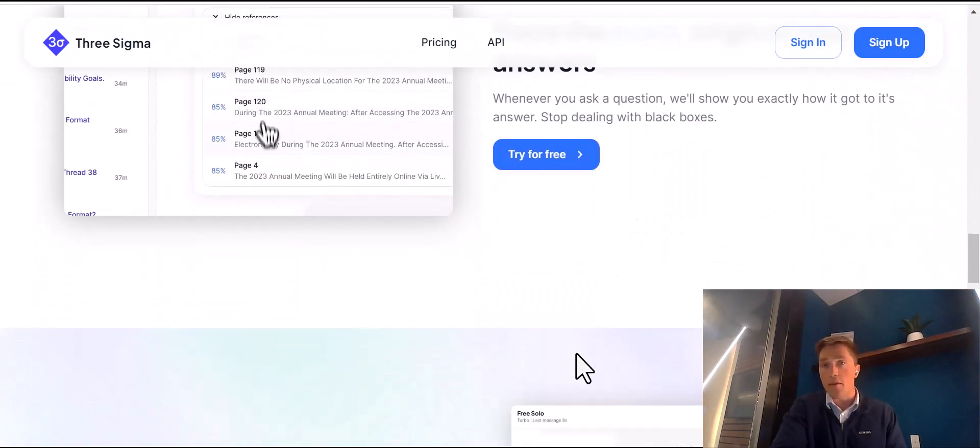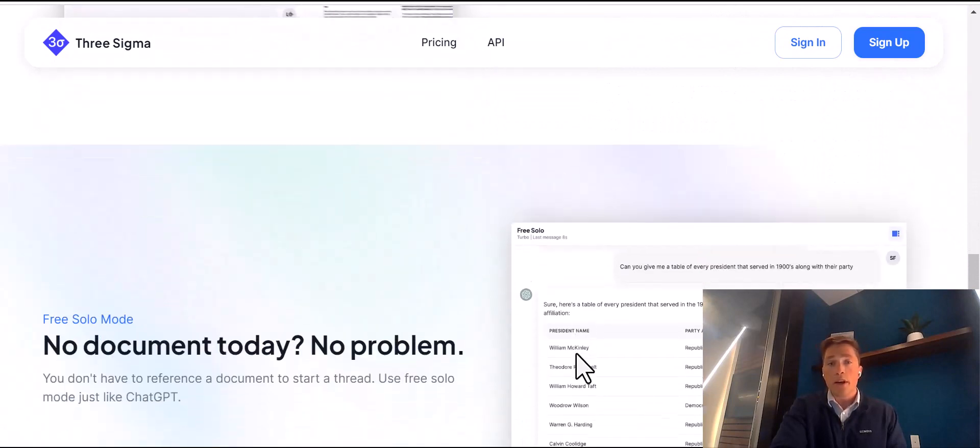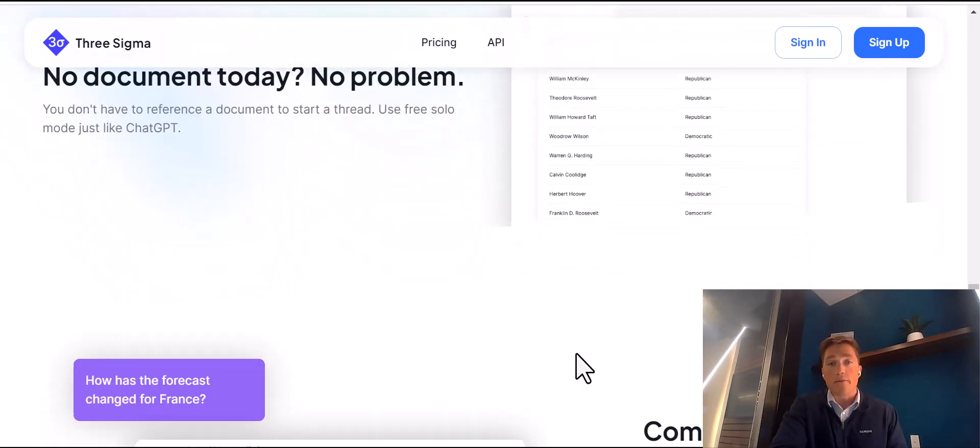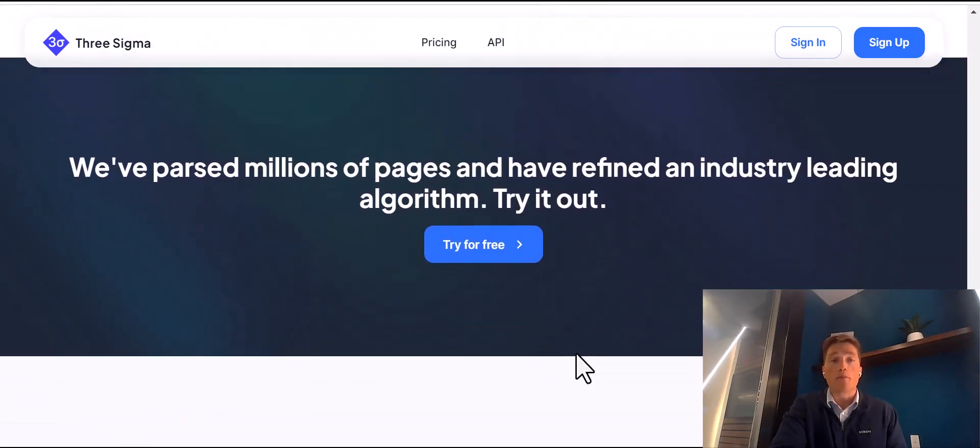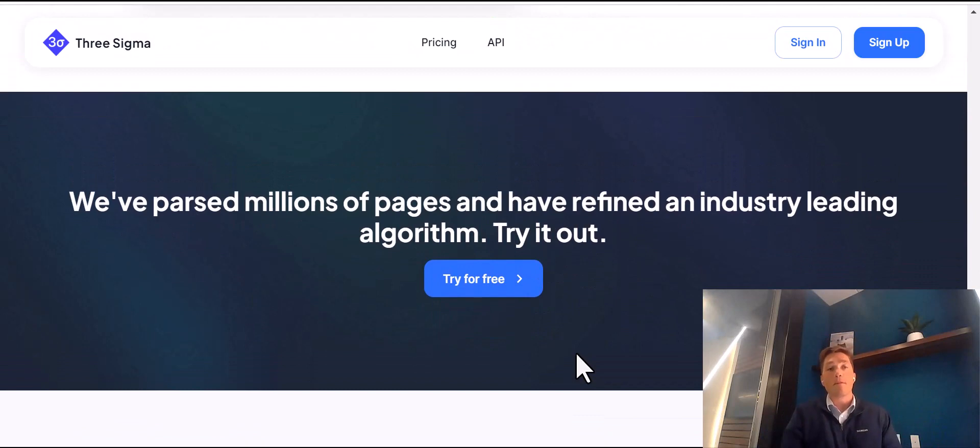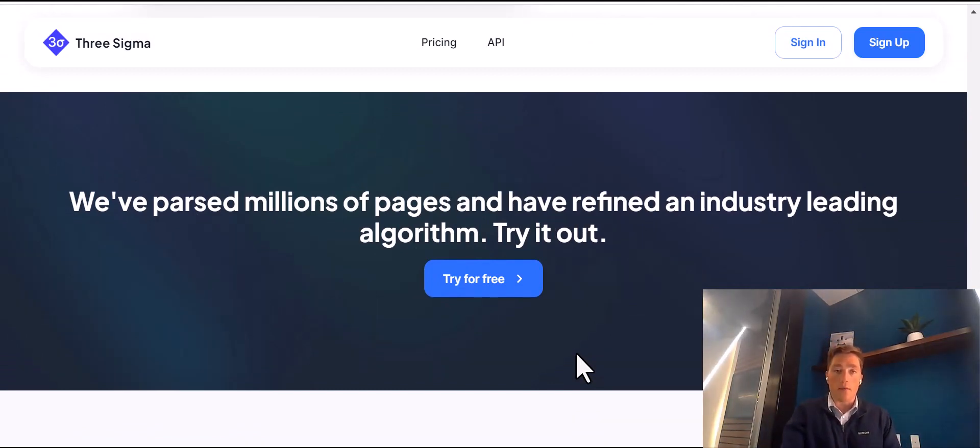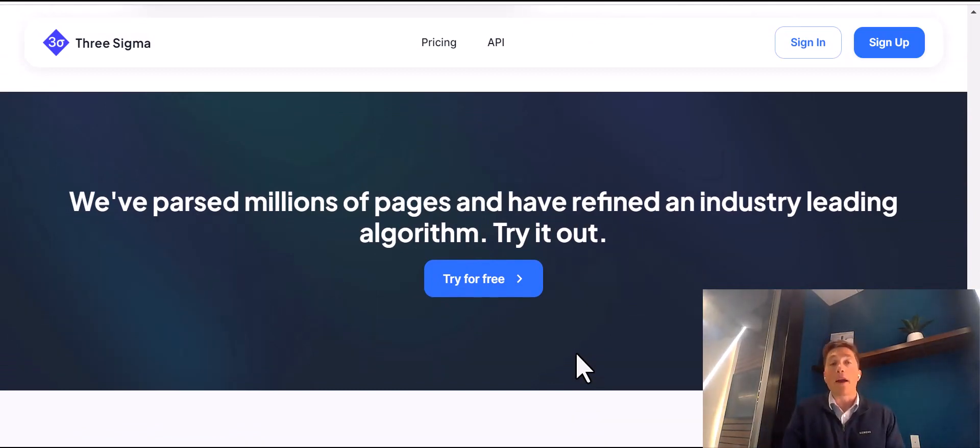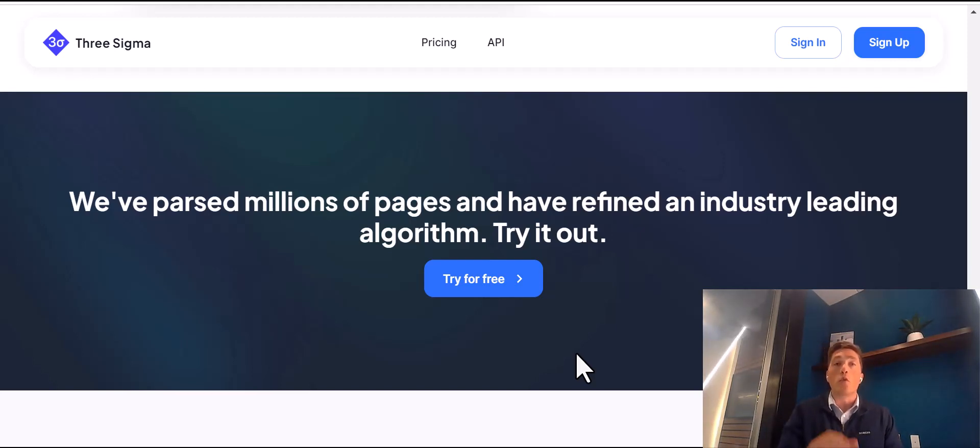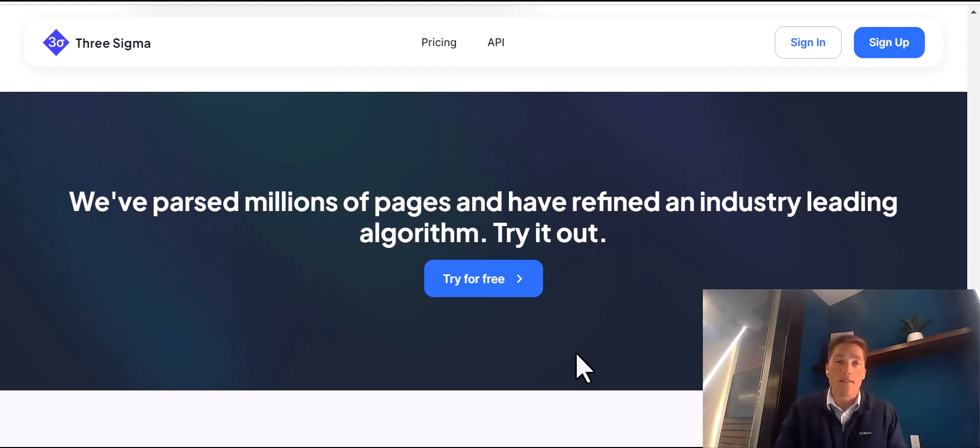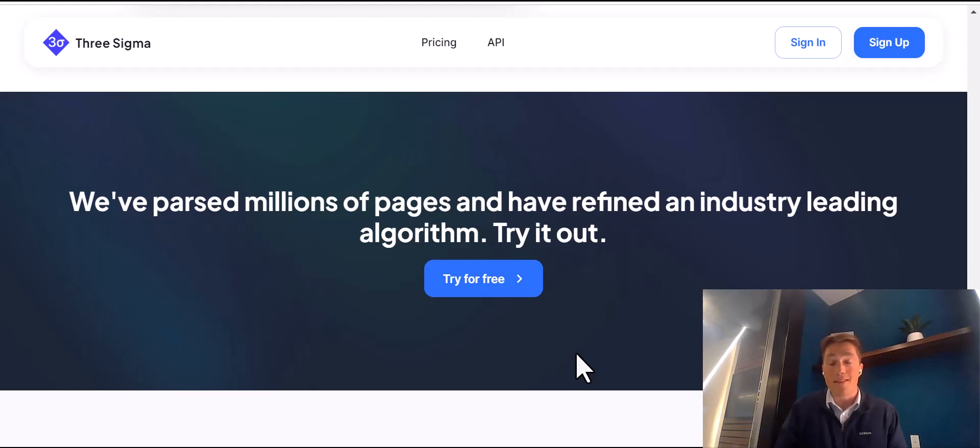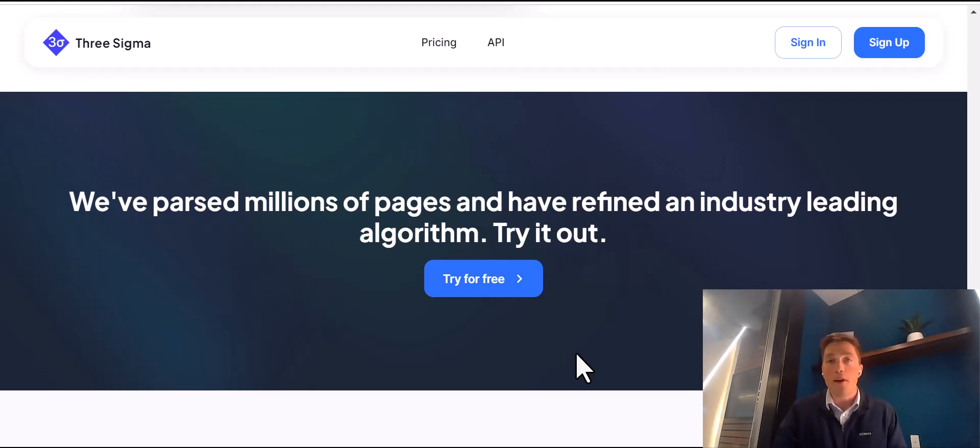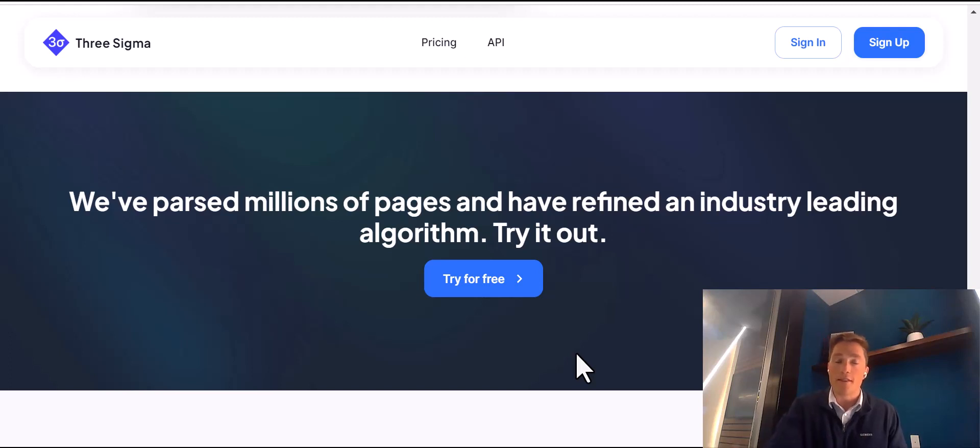Here's our website here. We have just some highlights. But what I'm most proud of is right here. Here at Three Sigma, we've been fortunate to have big buy-in from our customers, and currently we've parsed over 1 million pages. This has helped us to fine-tune our algorithm and offer it to you as what we like to say here, what we truly believe as the industry-leading algorithm to help you answer your questions more precisely.